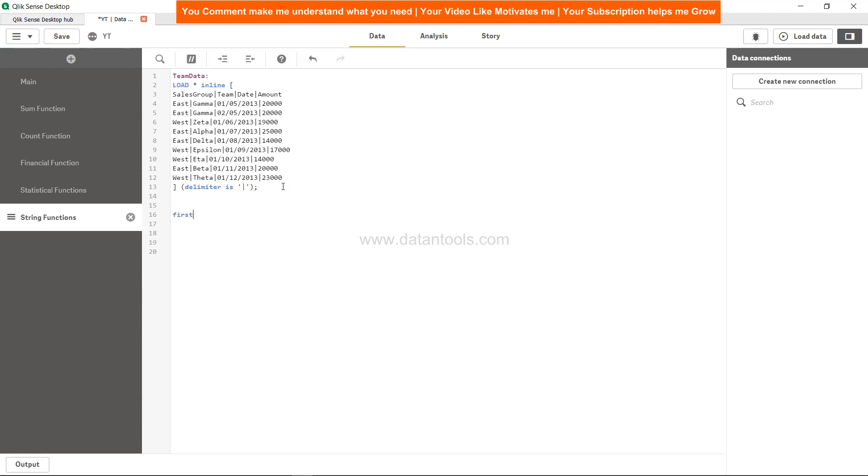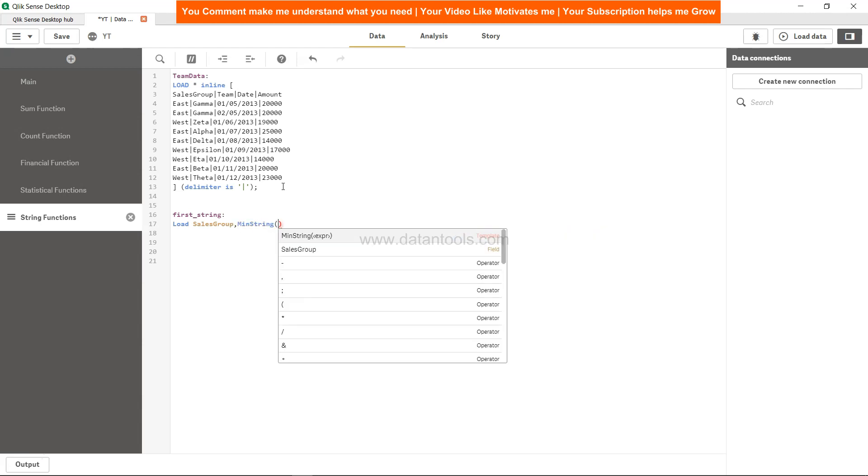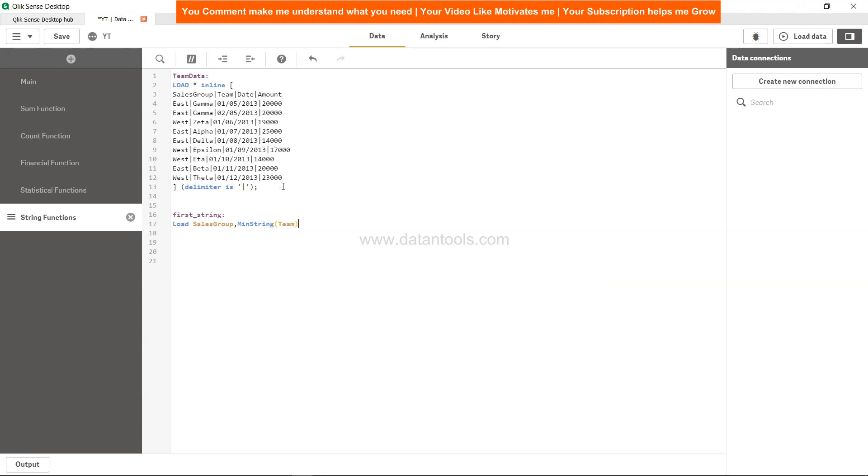So let's call it first string over here. First string colon load sales group comma min string and team as minimum team, just a random name I'm giving. Whatever name you want as per your business scenario you can give it.